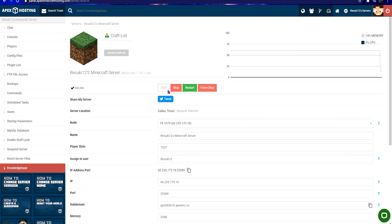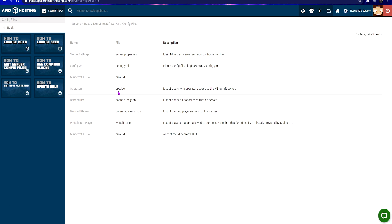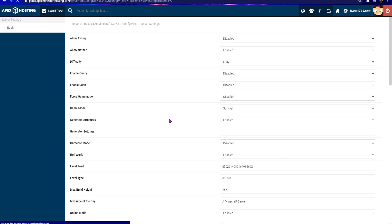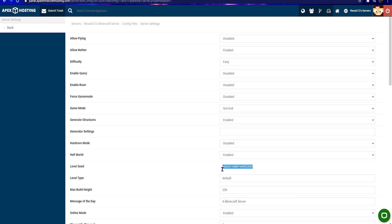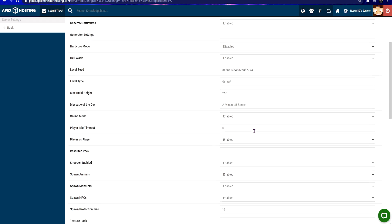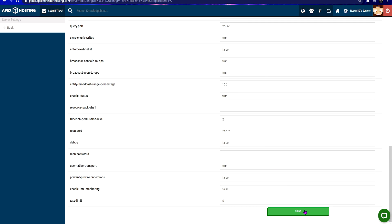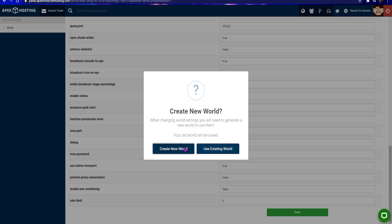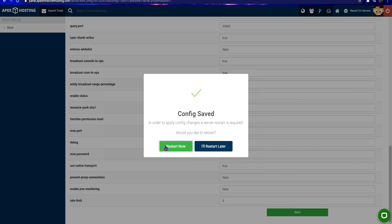To change your server seed, go to the Apex control panel and click on the red stop to stop your server. On the left hand side, click on config files, then click server settings. Scroll down to locate the level seed and fill in the blank with the seed that you have chosen for your world. Scroll down to save, and a pop-up will ask if you want to create a new world or use the existing. Choose create a new world and then restart now.